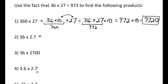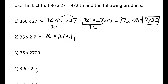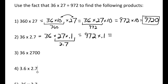For 36 times 2.7, I can write this as 36 times 27 times 0.1, because 27 times 0.1 equals 2.7. Since 36 times 27 is 972, this becomes 972 times 0.1. Using my rule for multiplying by powers of 10, I move the decimal point one place to the left, which gives me 97.2.